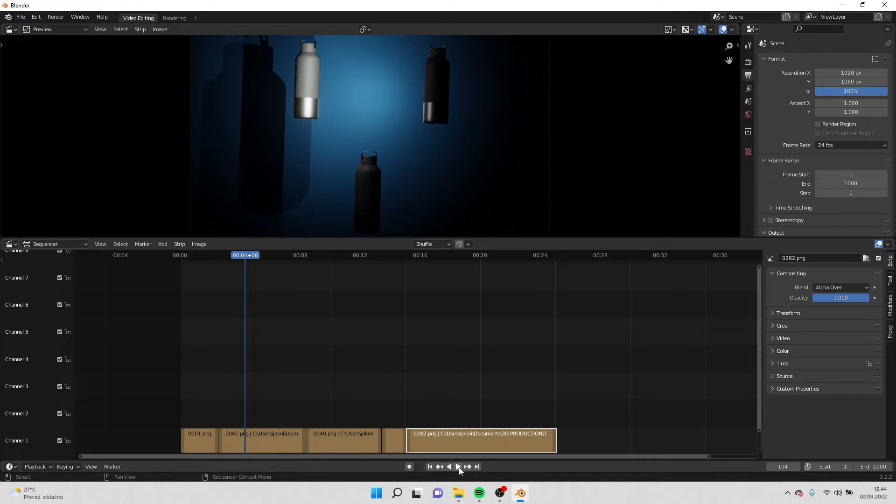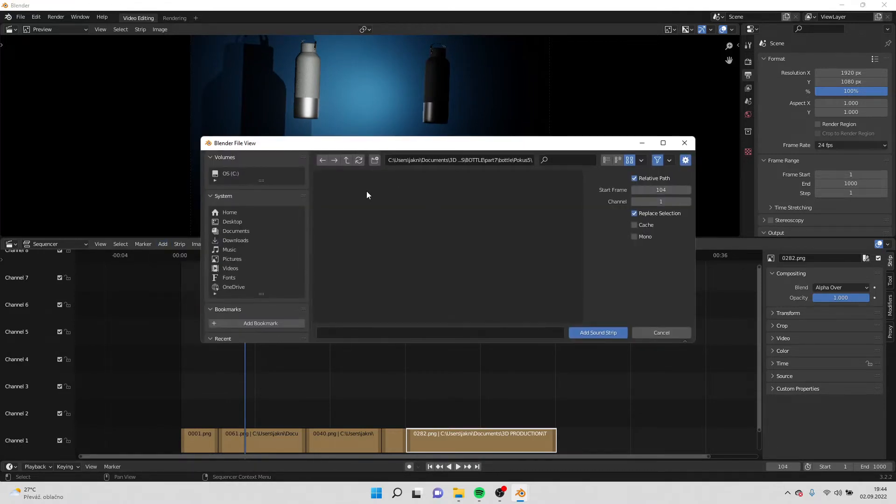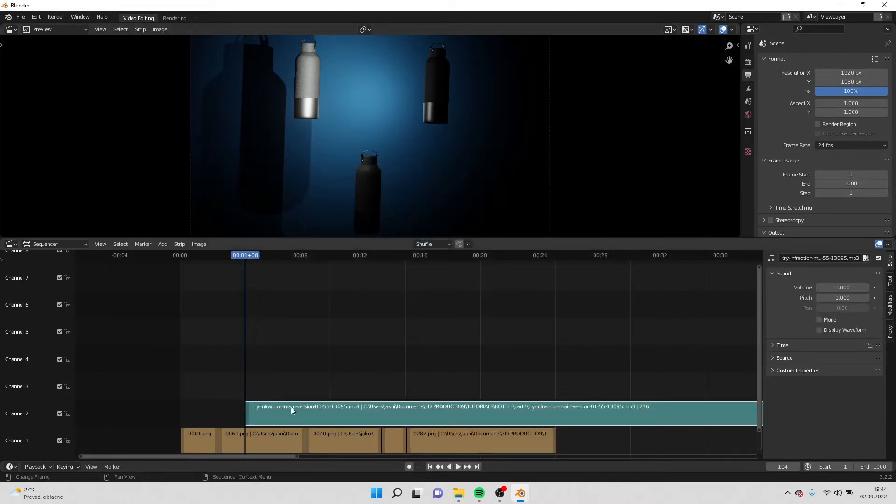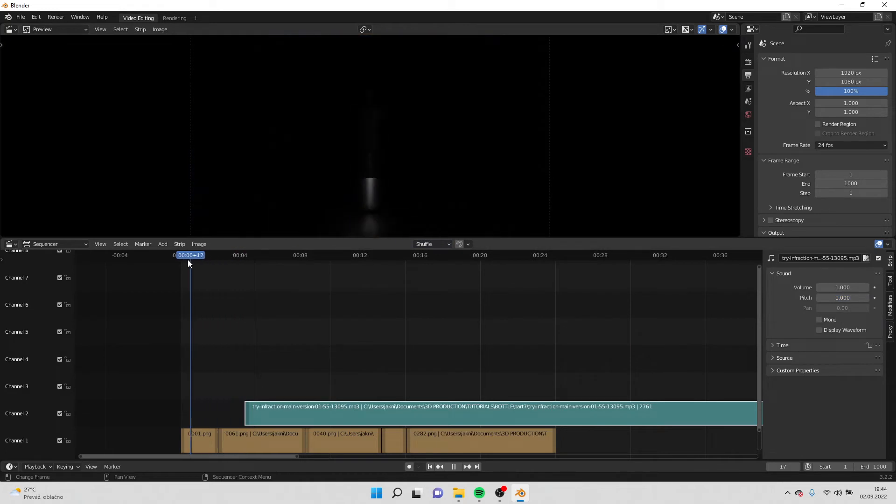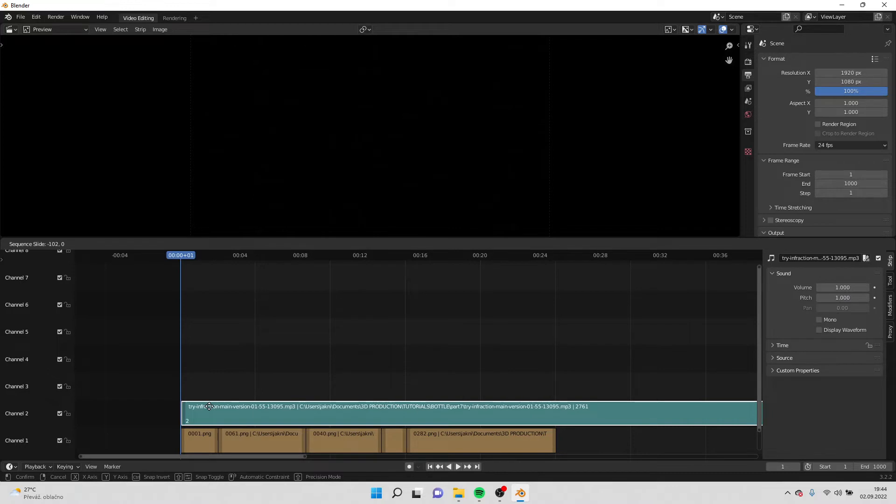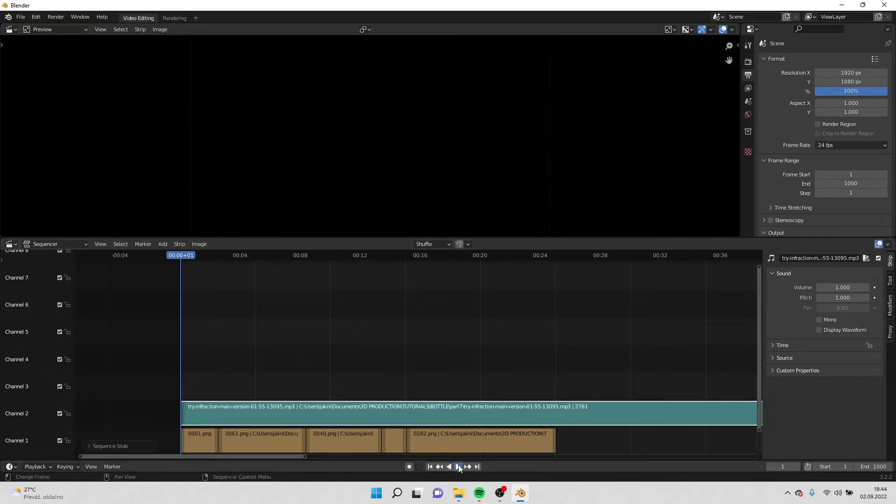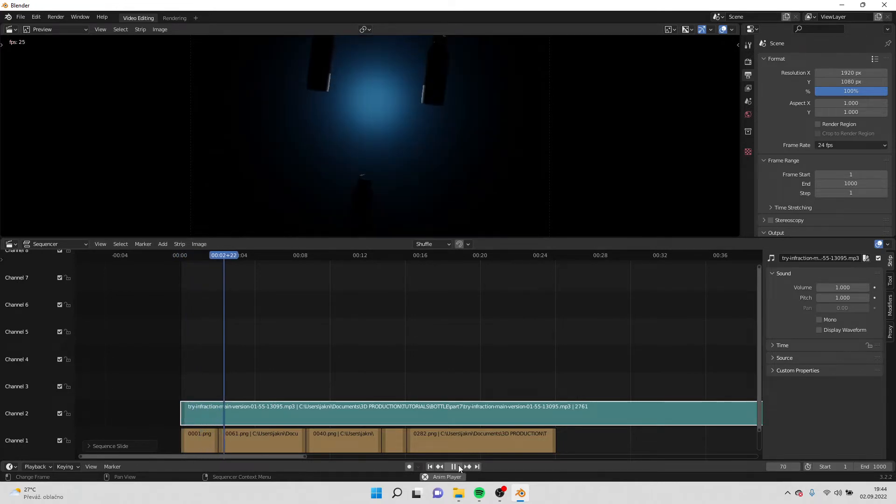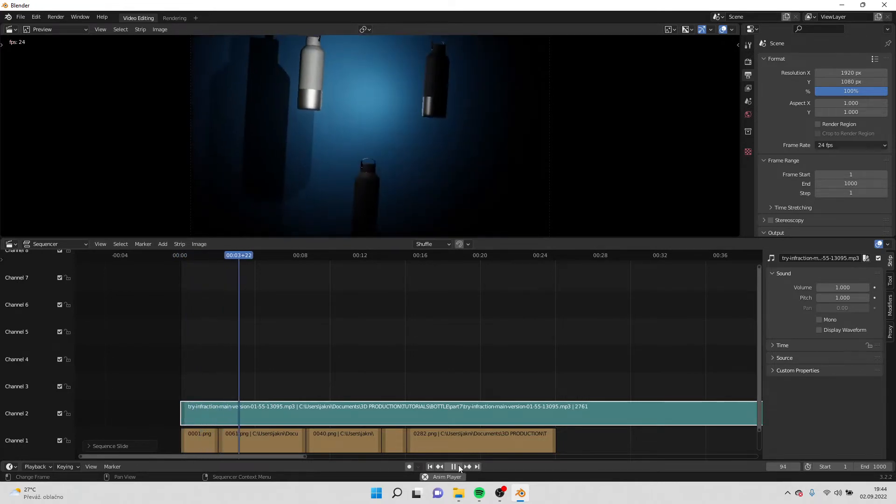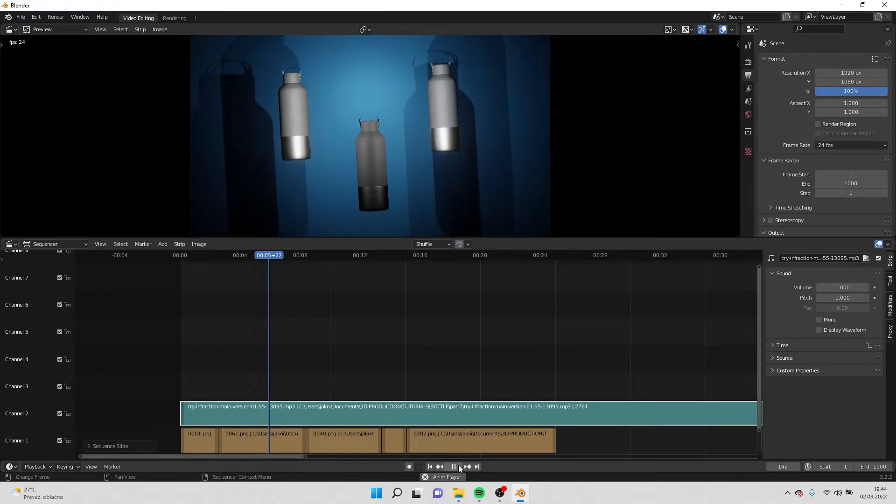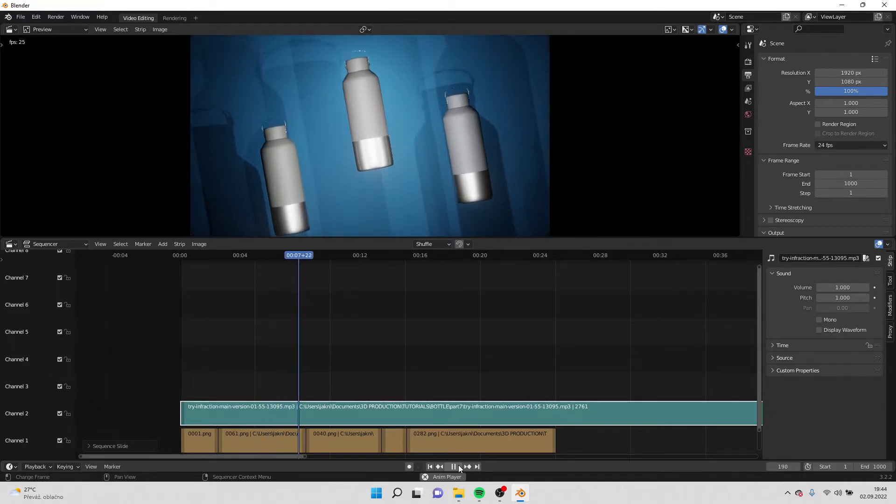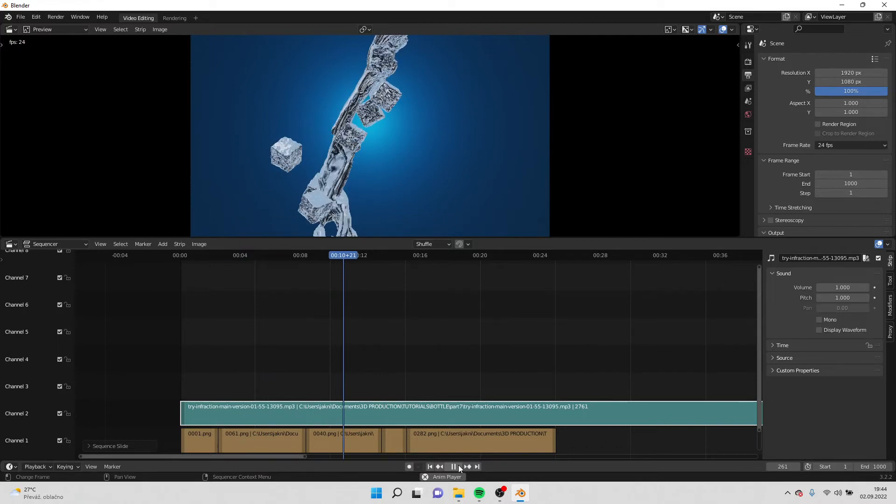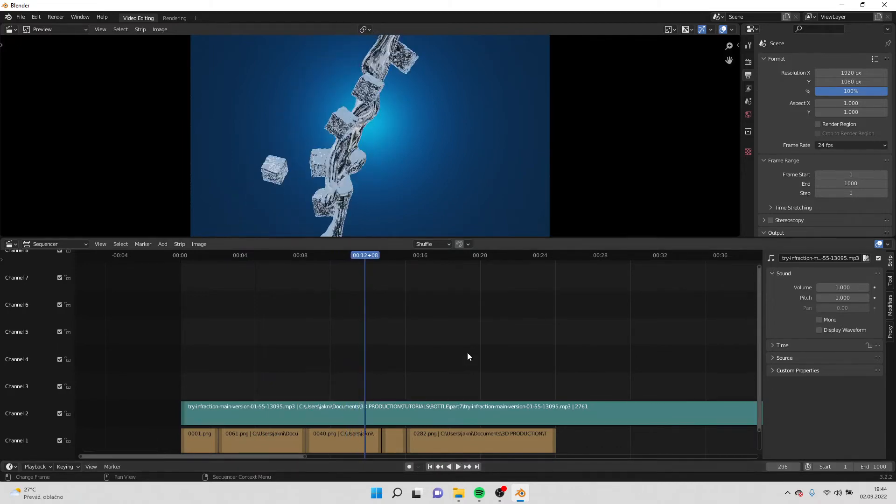And now we will import the sound. So I will click add and here I will select sound and move it all the way to the front on the first frame. And now when I play it, it will play with the sound.